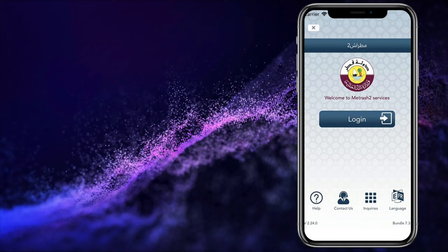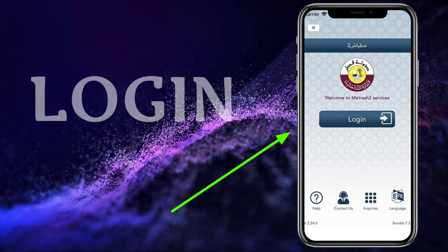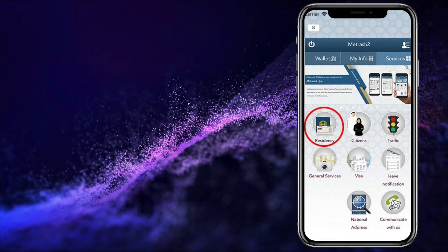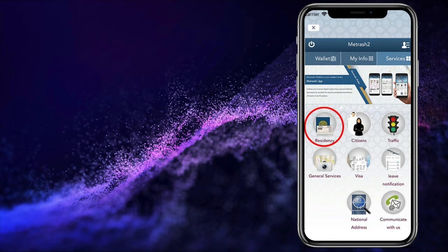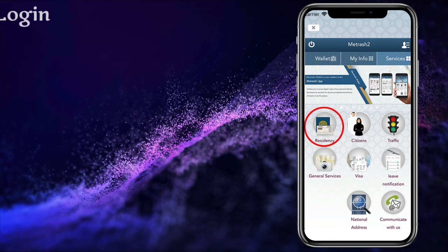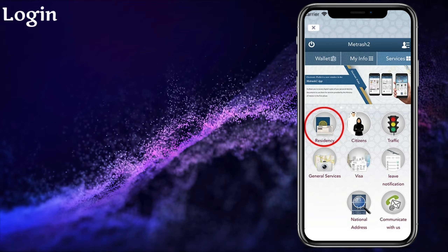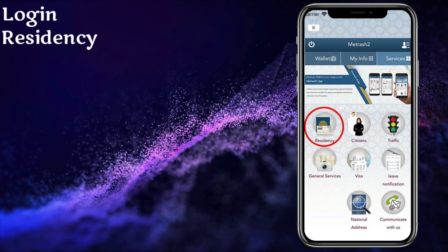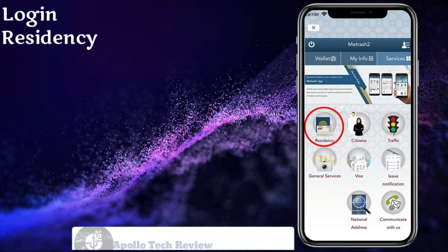The first step is to log in to your Metrash app. Once you log in, you have to click on the section for residence.